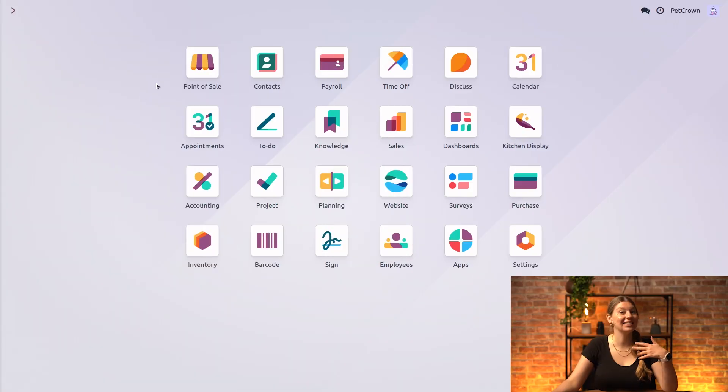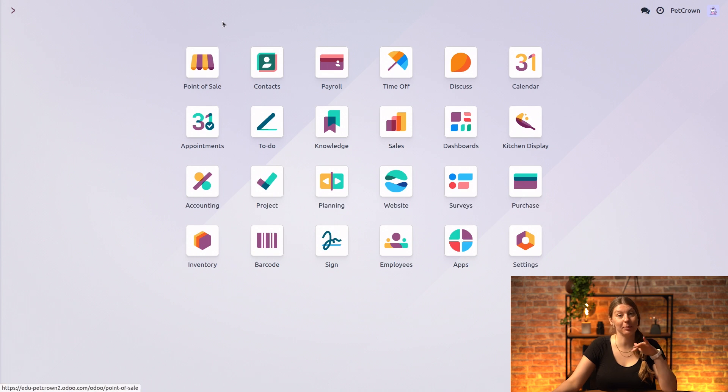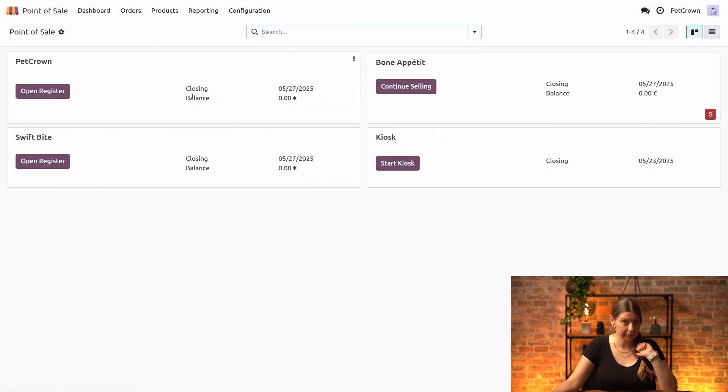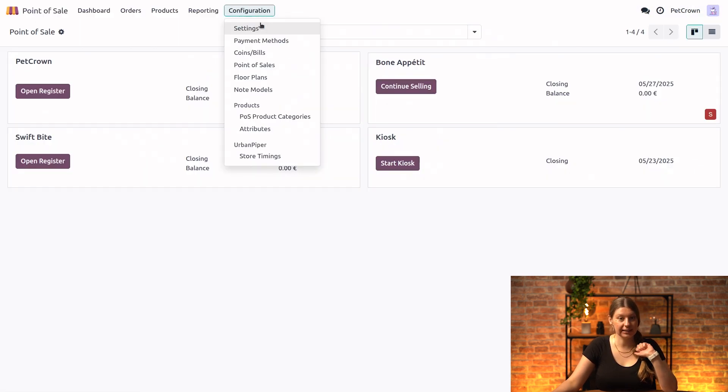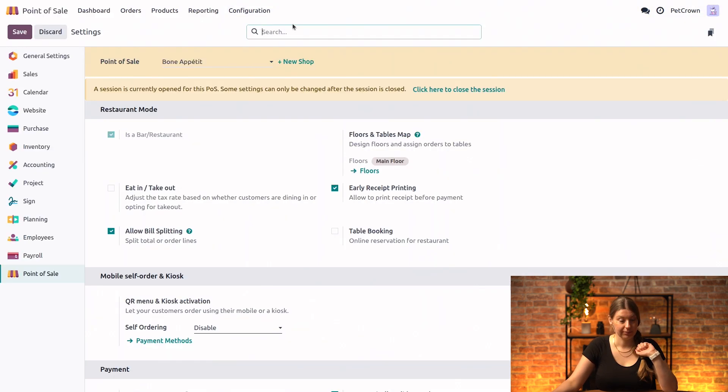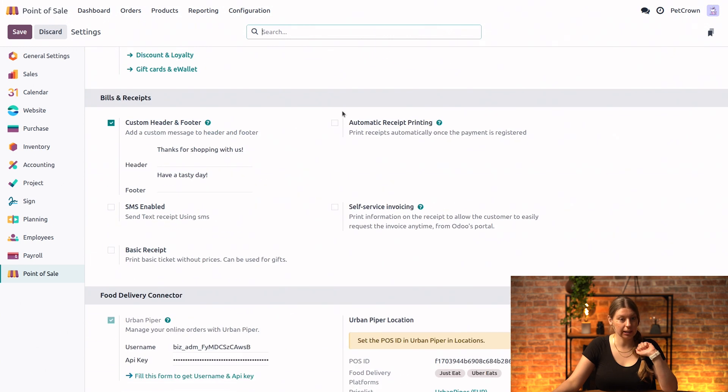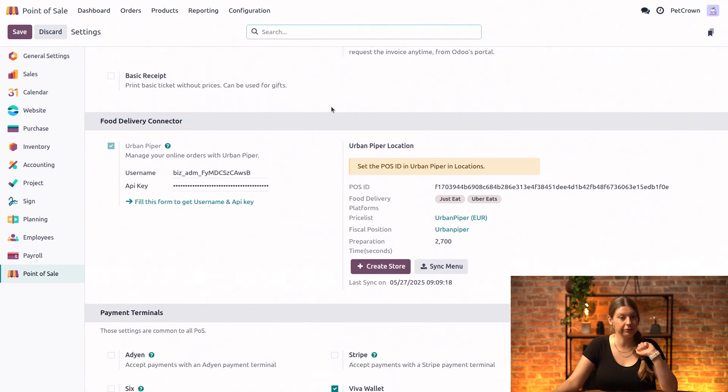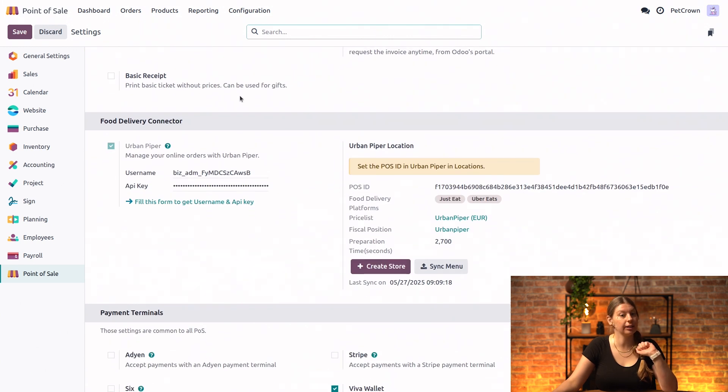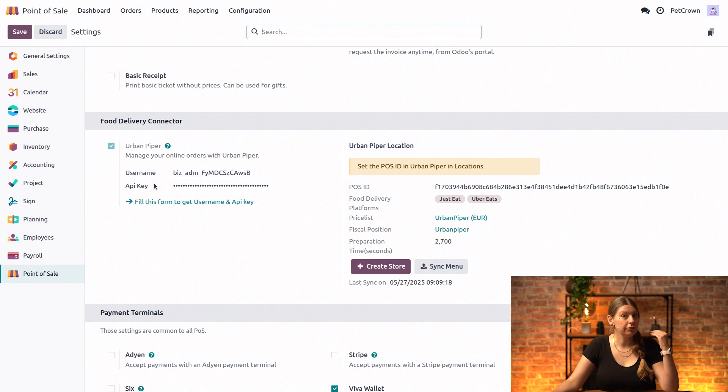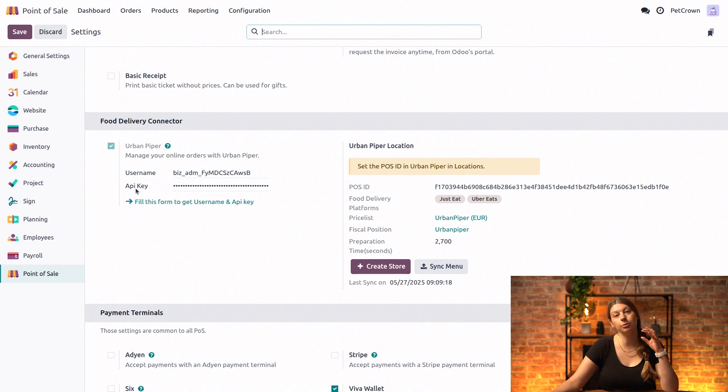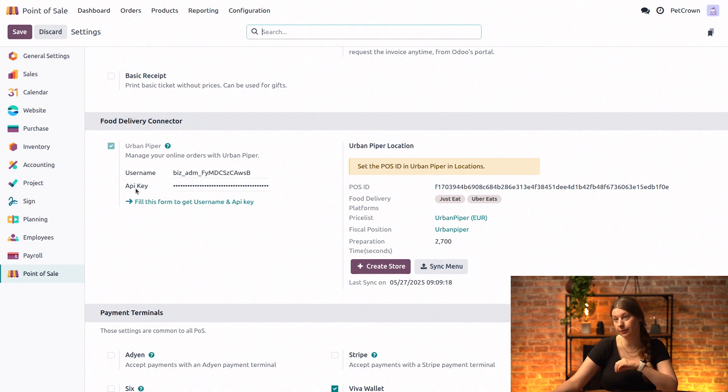So first up, let's get Urban Piper set up. We'll go into point-of-sale, configuration and settings, and scroll down into the food delivery connector section. Next up we will need to fill in the username and the API key fields using the information that we retrieve from the Urban Piper platform.